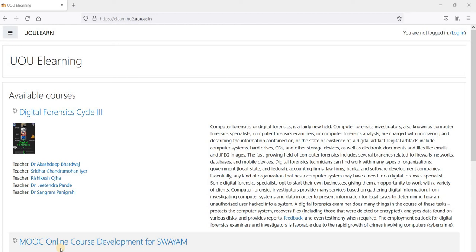Hello everybody, I am Dr. Jitendra Pande, and today I am going to demonstrate how to login to this e-learning website to access this FTP program.